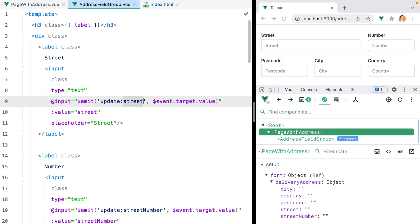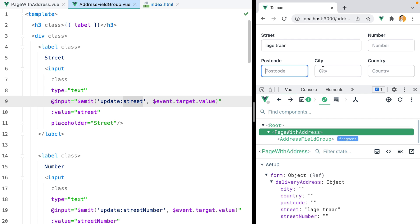Now, what I want to do is I want to make this address field group component use the Google Maps API to allow the user to search for a street address, and then, if possible, autocomplete all the remaining fields.